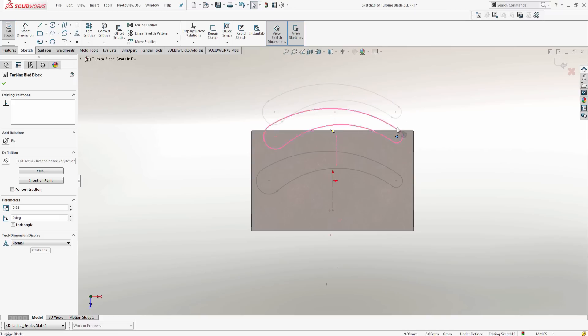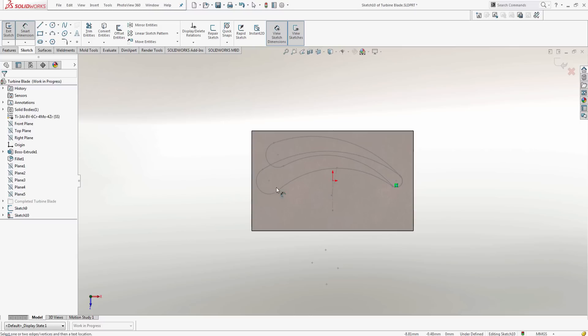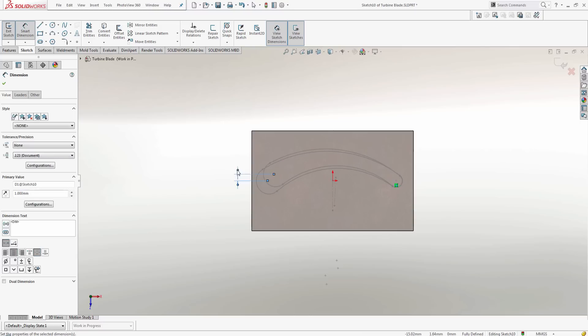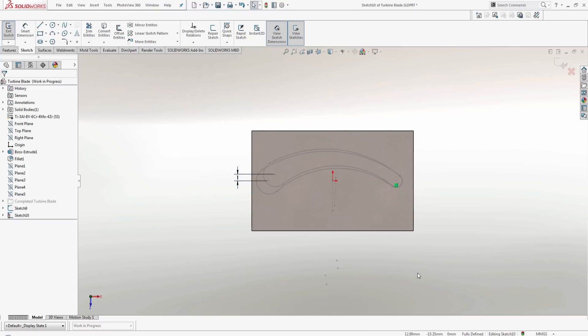Once I've changed my scale, I can now apply relations and dimensions to fully define my sketch.